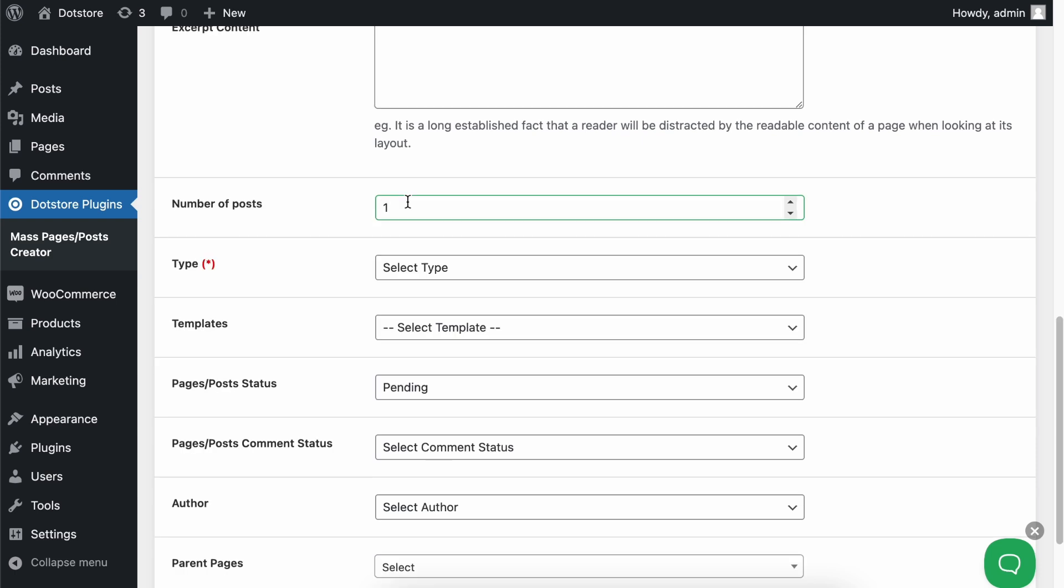Next, enter the number of posts you want to create. For example, if you want 100 posts, just enter 100 here, and it will duplicate 100 posts.